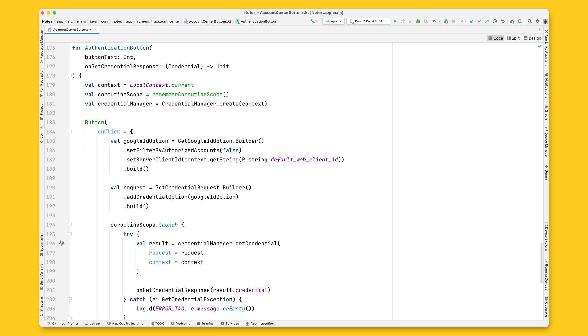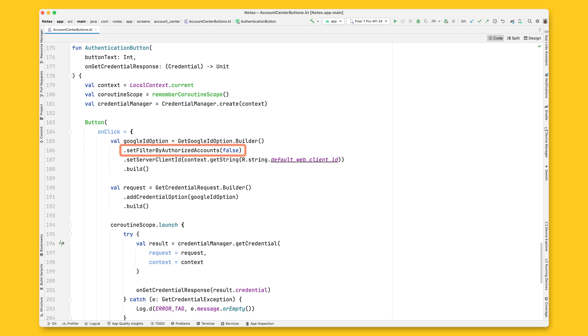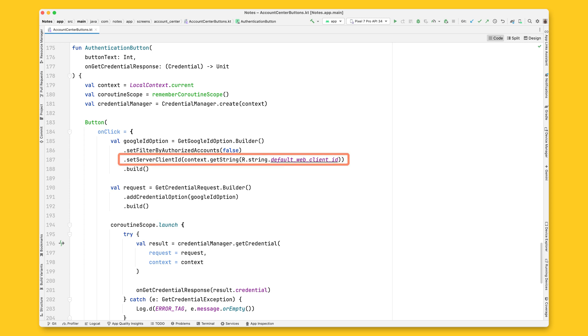First, you need to use GetGoogleIdOption to retrieve the user's Google ID token. Set the filterByAuthorizedAccounts to False so that users can see all of their available accounts, not only the ones they previously used in this app. That means users will be able to perform both sign-in and sign-up with Google. Then, set the server-side client ID. This ID is injected into the app by the Google Services Gradle plugin. All you have to do is reference the default web client ID string.